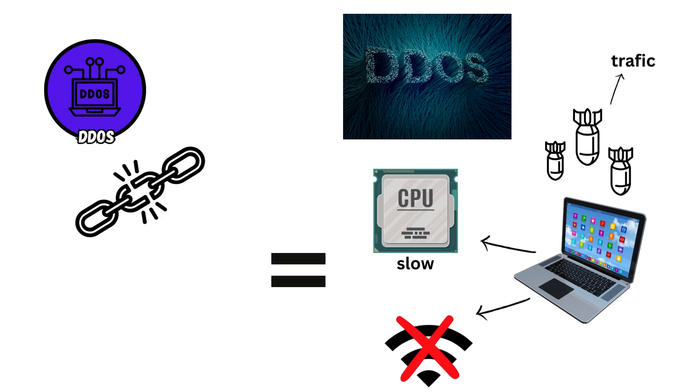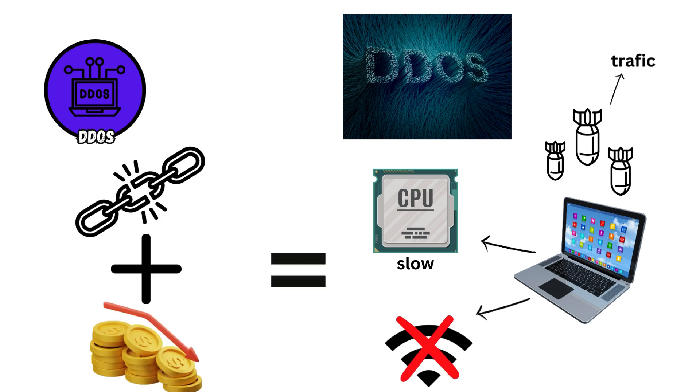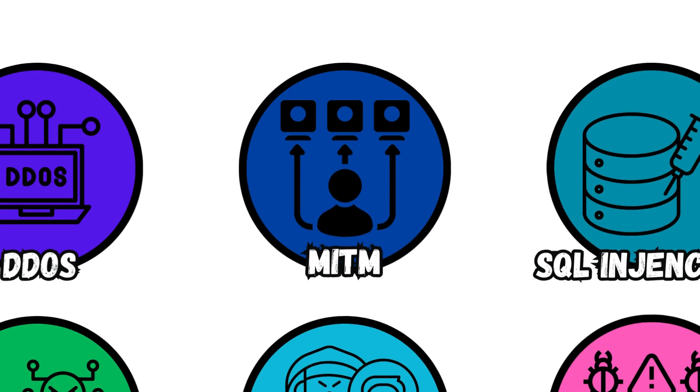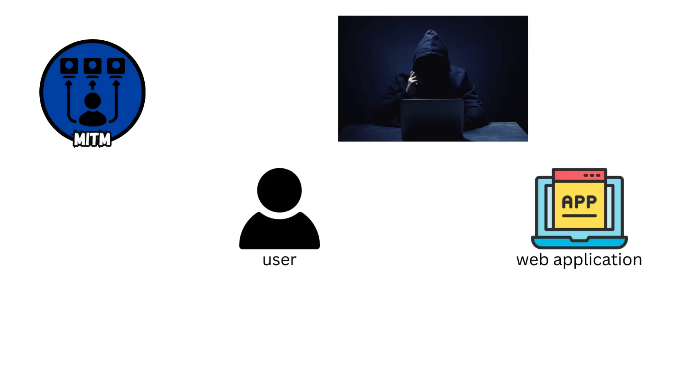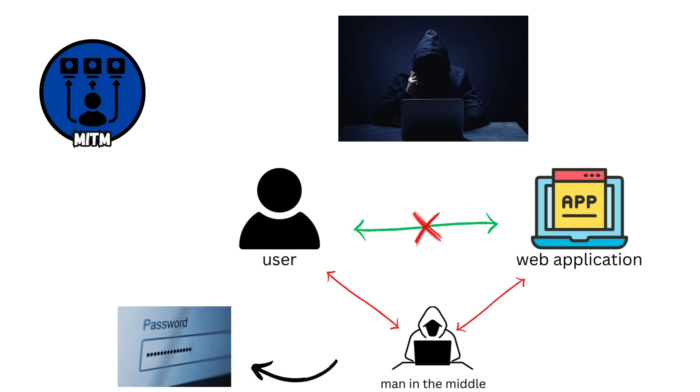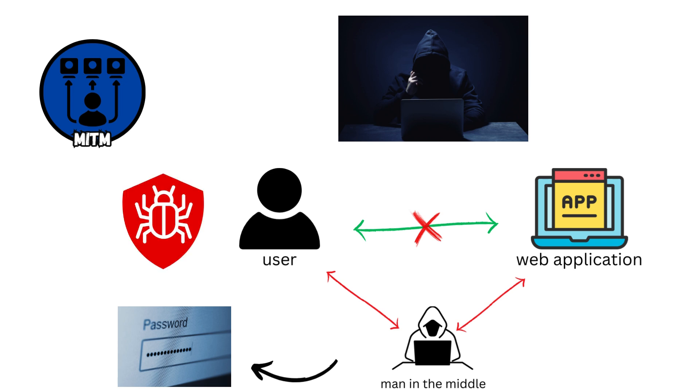Man in the Middle. MITM attacks intercept and manipulate communication between parties, allowing attackers to eavesdrop on sensitive information or alter data exchanges unnoticed, exploiting vulnerabilities in insecure networks.